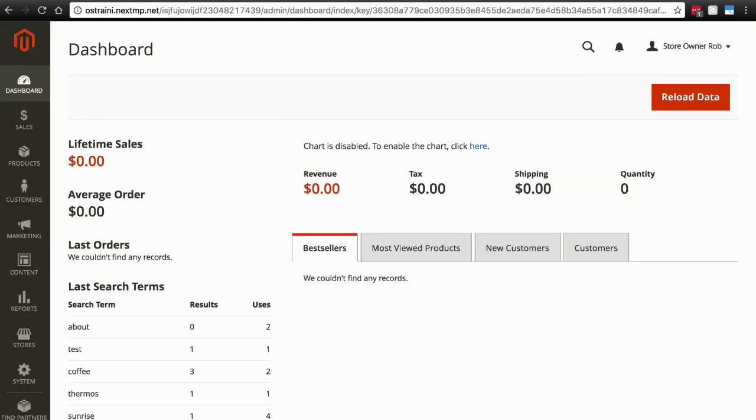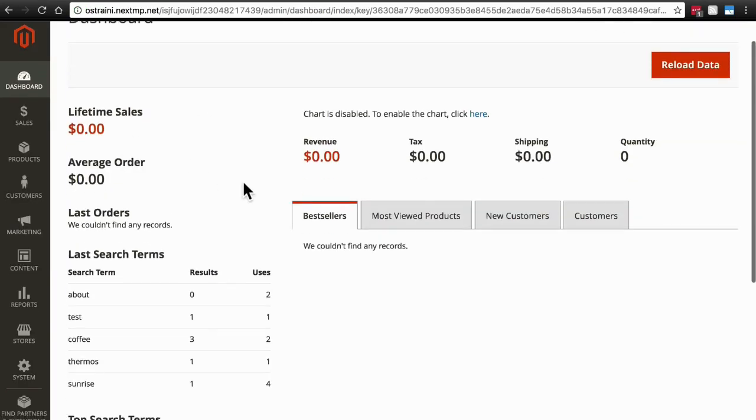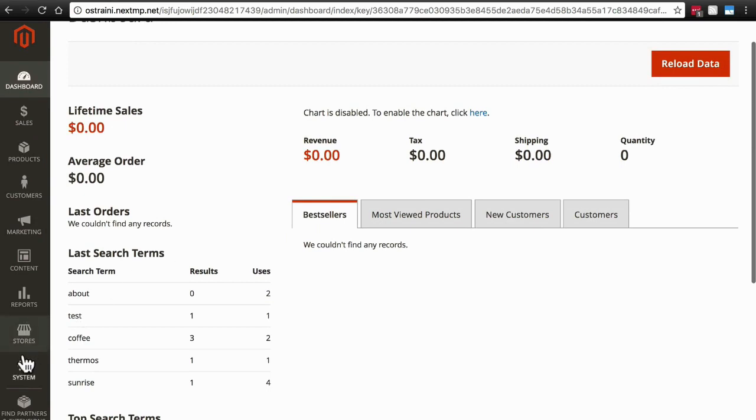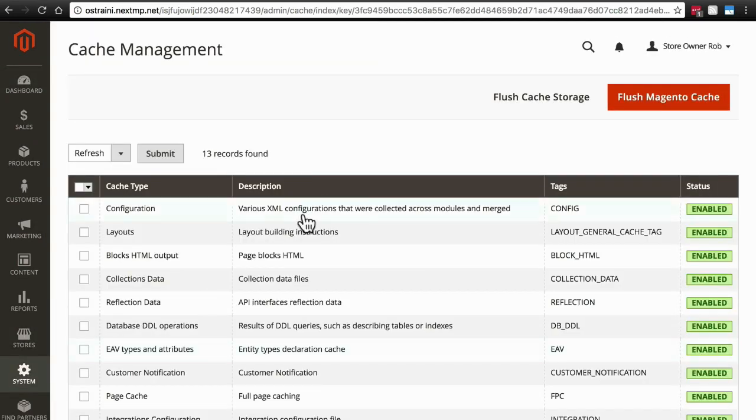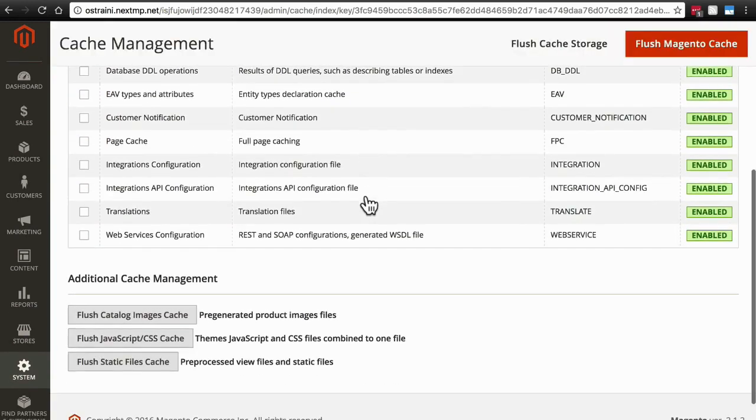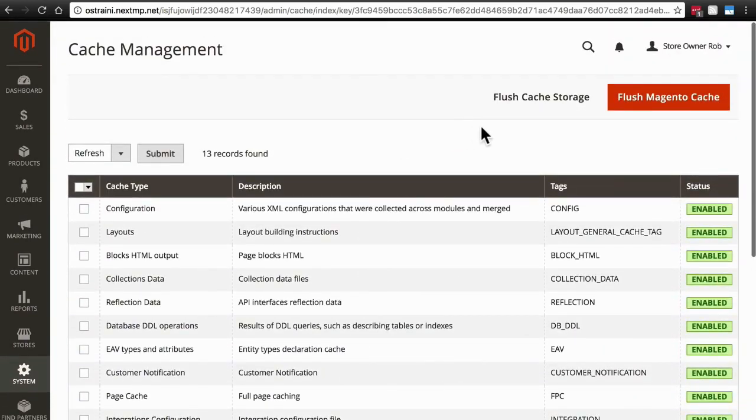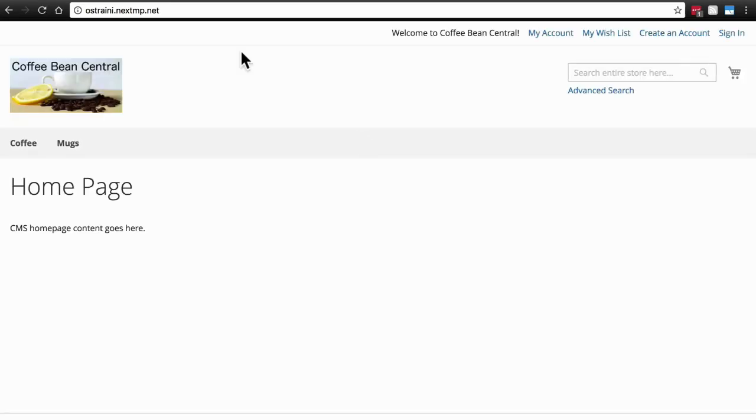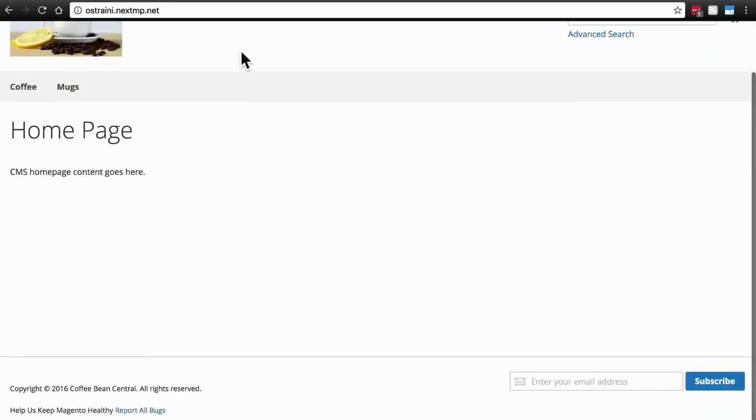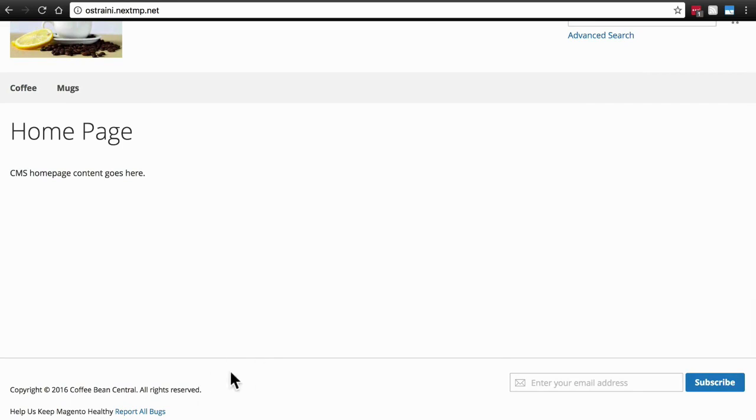Then we're going to go back to the back end of our website. Click on system and go to cache management. And even though it tells us our cache is fine, we need to flush the Magento cache. Now, go back and view the front end of your site as if you were a visitor. Refresh the page. Then scroll down, and you'll see that now that is gone, because we put that remove true directive in the file.